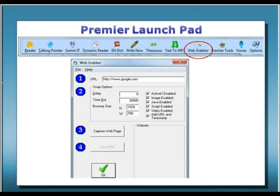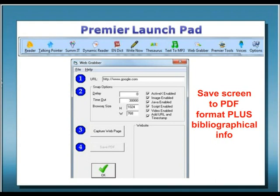Many users find themselves needing to make notes of information from webpages for later use. This can be very time-consuming and susceptible to problems due not only to the sheer volume of information to be captured, but also the rapidly changing nature of many webpages. The WebGrabber function is perfect for making quick snapshots of pages and saving them to a permanent PDF file for future use. It even saves full-source bibliographical information for future reference purposes.